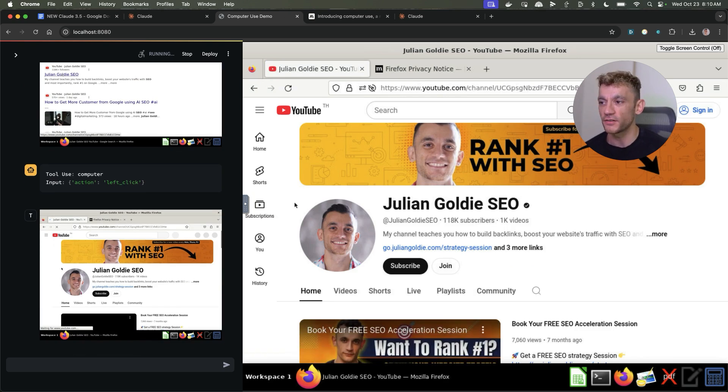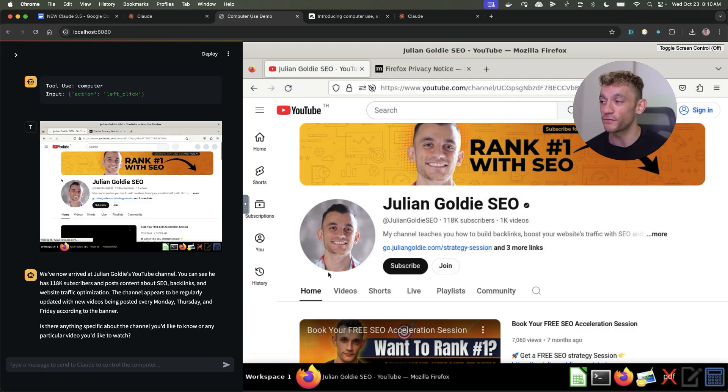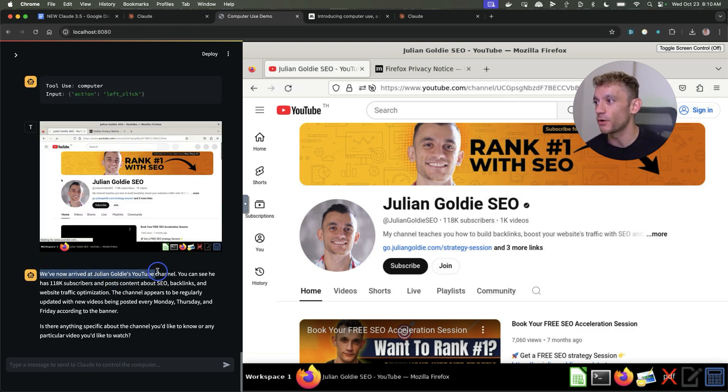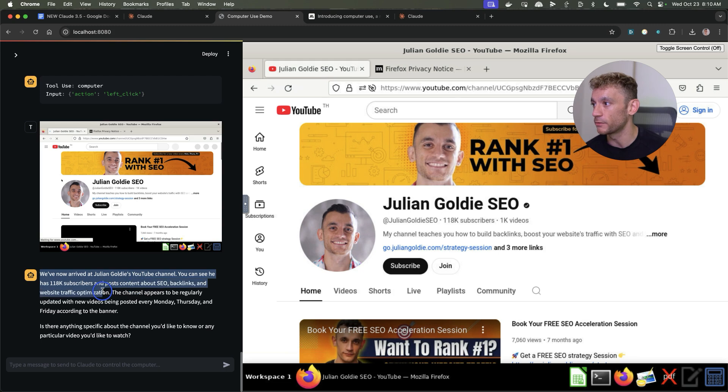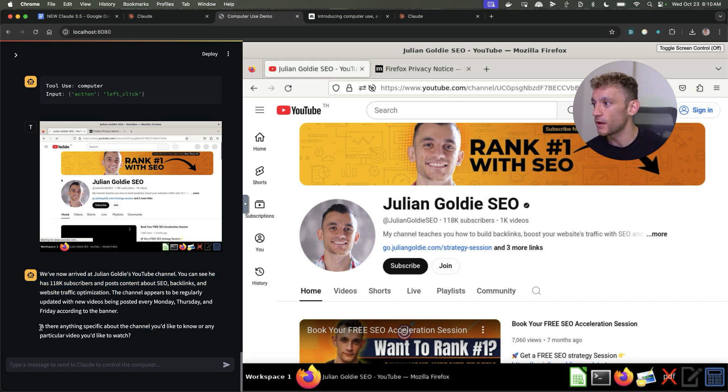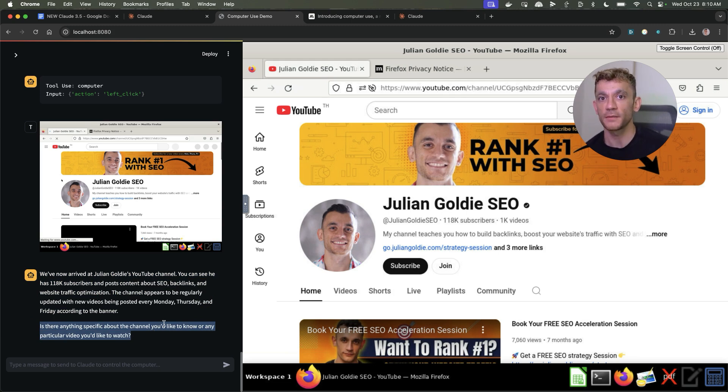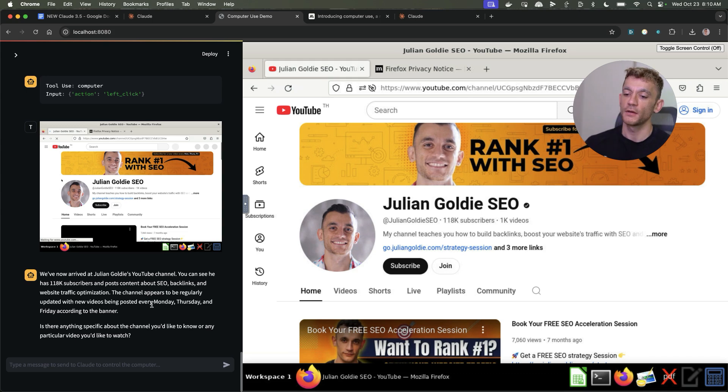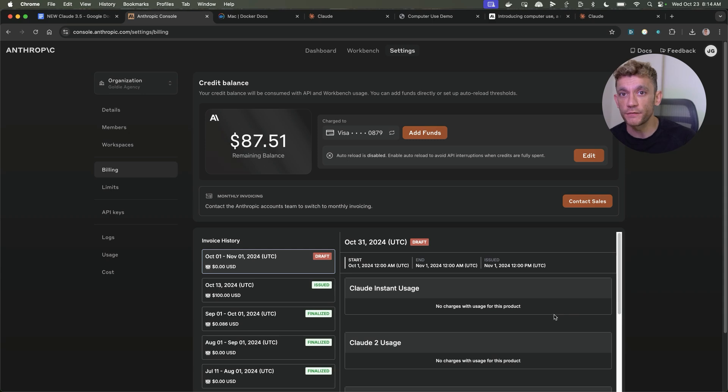It can actually just interact with the internet. It can go and do loads of stuff for you. It even tells me we've now arrived at Julian Goldie's YouTube channel. You can see it has 118k subscribers and post content about SEO backlinks website optimization. Then it's like is there anything specific about the channel you'd like to know. Now you can imagine how powerful this would be for automating a lot of tasks you would normally hire people for.